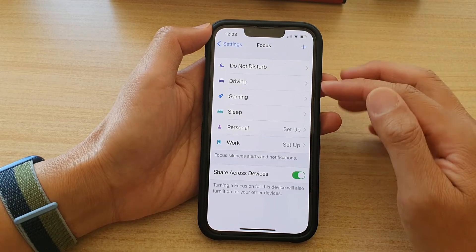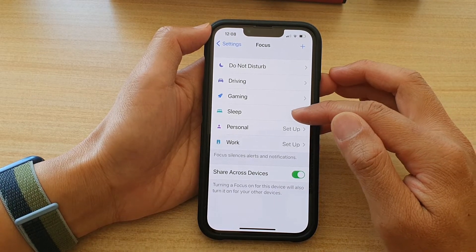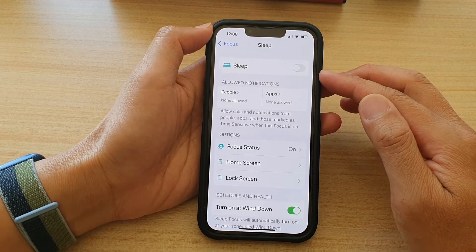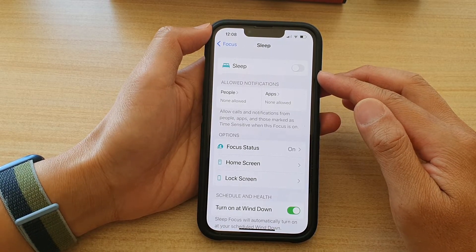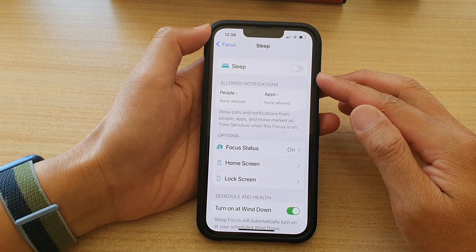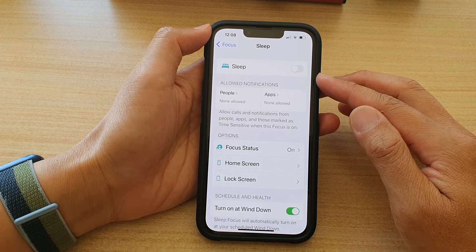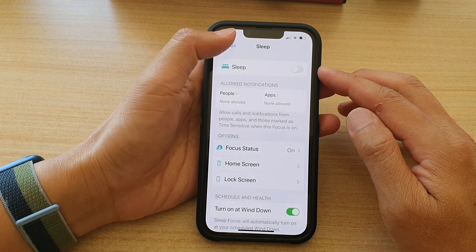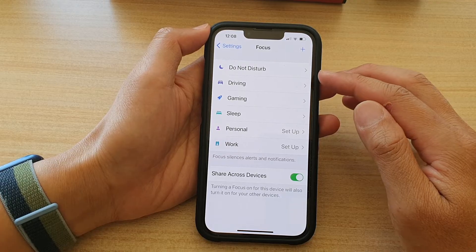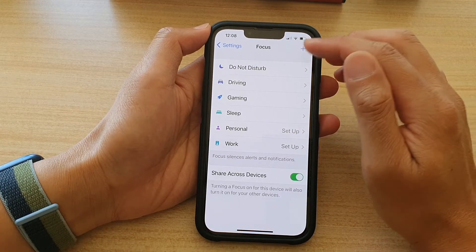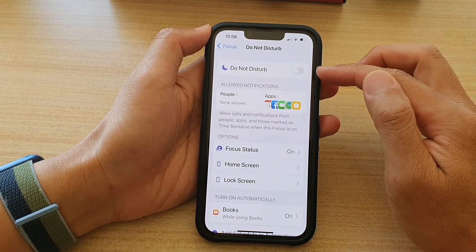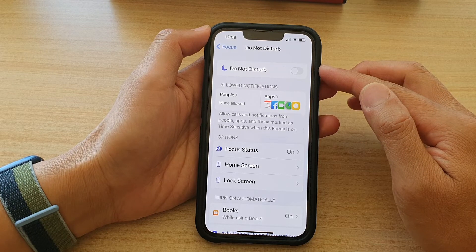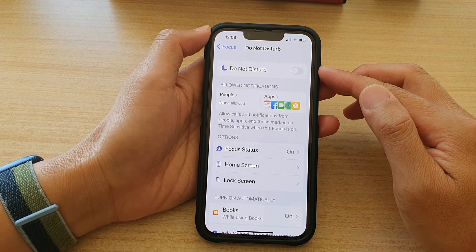So if you choose to use Sleep Focus, then all of your incoming calls and notifications will be suspended and you will not see them until you turn off the sleep mode. On the other hand, if you choose to turn on Do Not Disturb, then you still receive incoming calls and notifications, but they will be silenced.